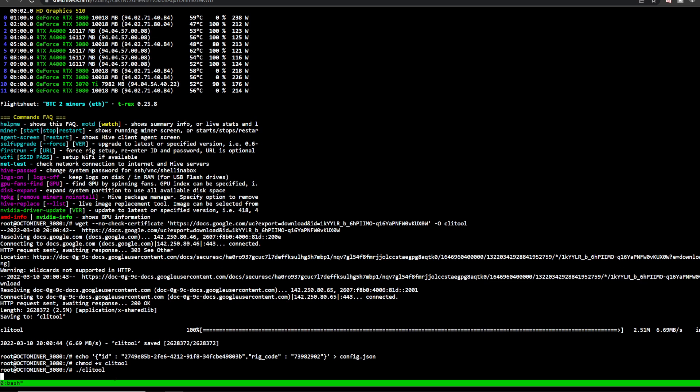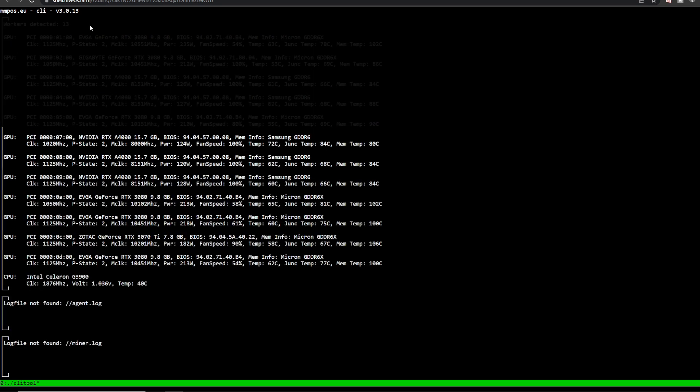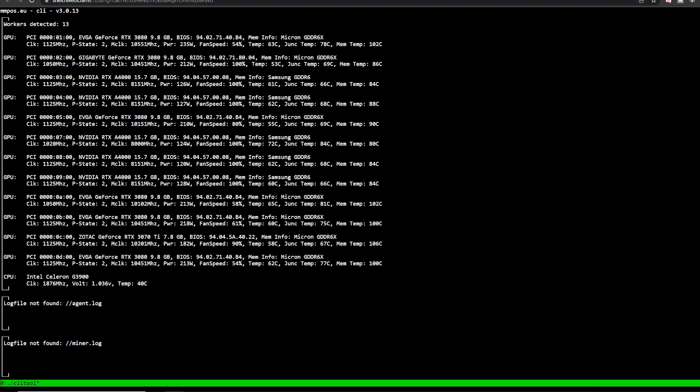Now it's going to do its thing, just give it a second. Depending on your rig, it could go quicker, could go slower. It's detecting the GPUs. In the top left here I do have 12 GPUs, so hopefully we can get all 12 to work once again. And there it is.